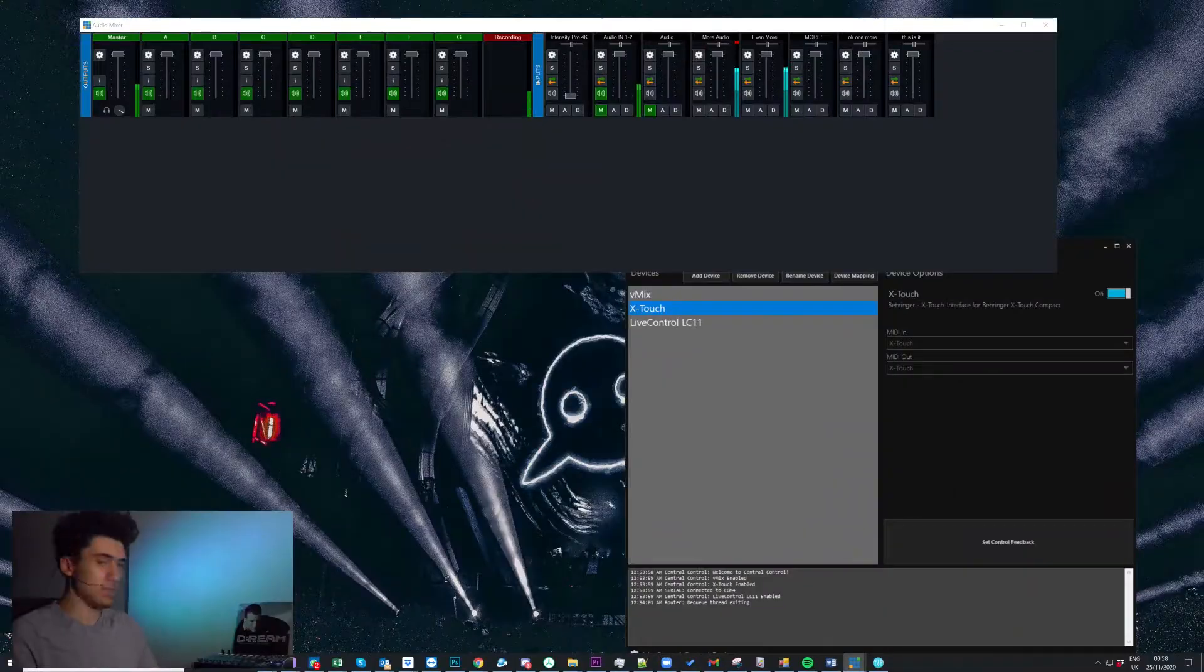Been getting a lot of questions about layers recently in central control. What are layers? How do we use them? Why do we use them? Well, I kind of want to go over that in this video so let's have a look at it.